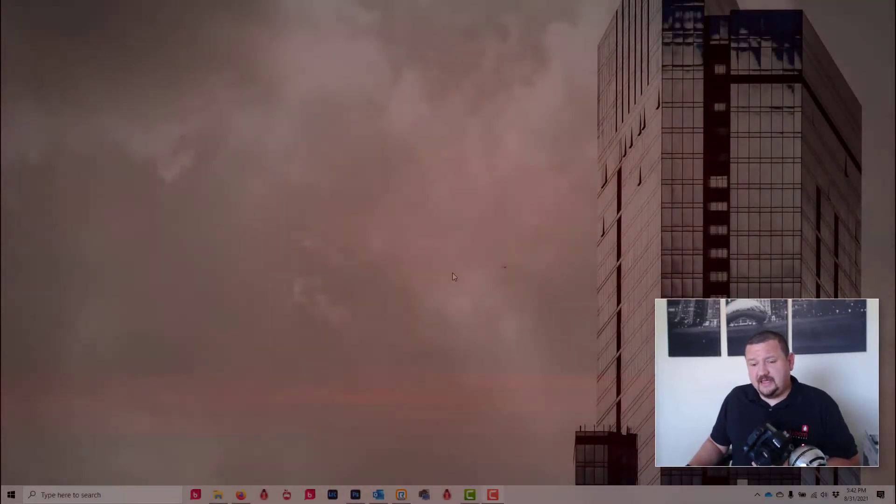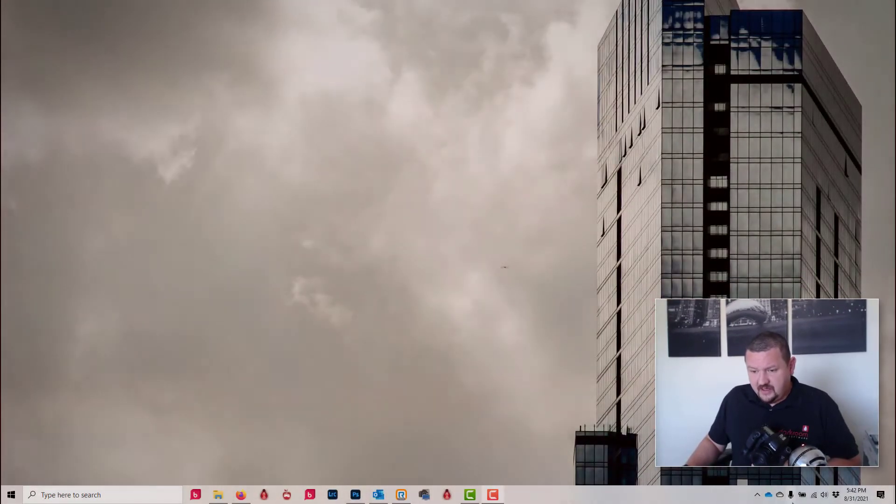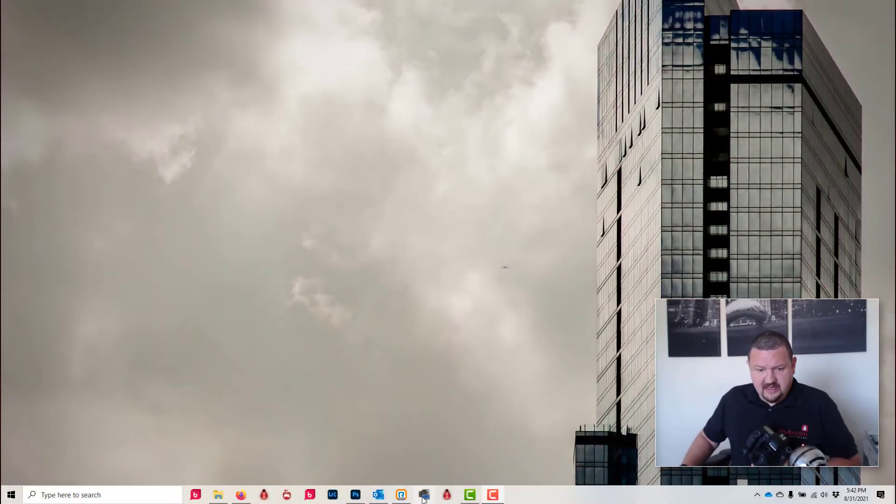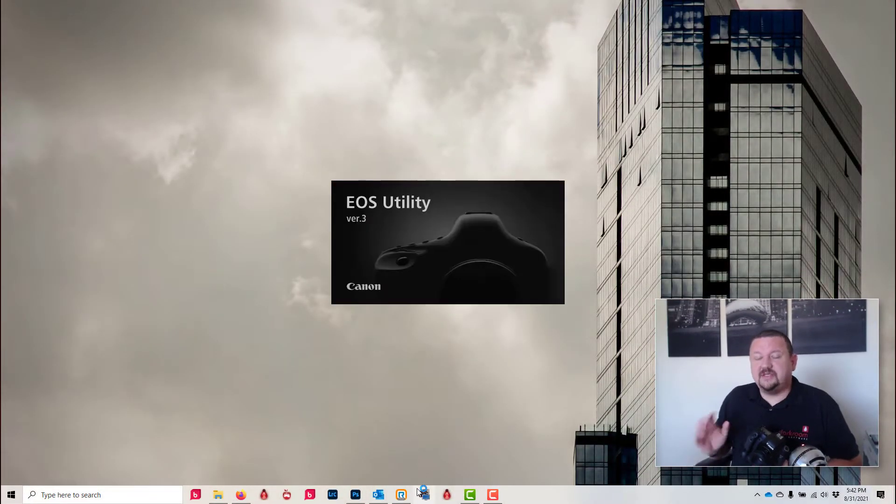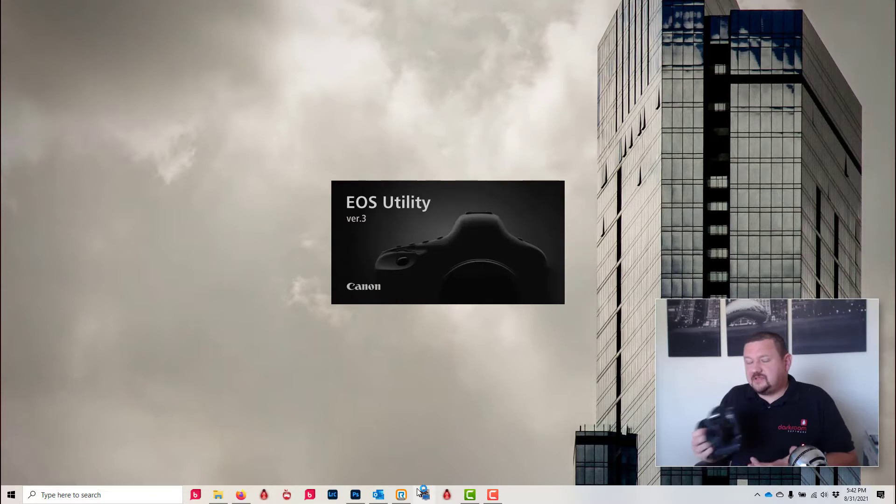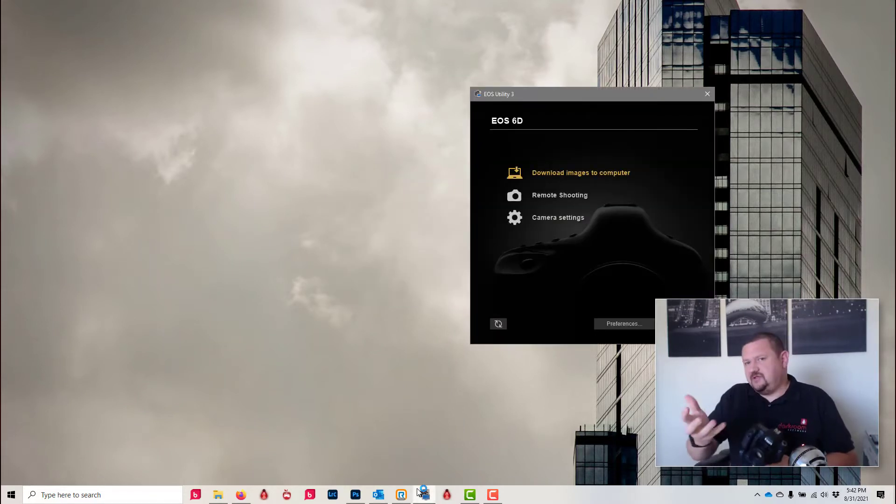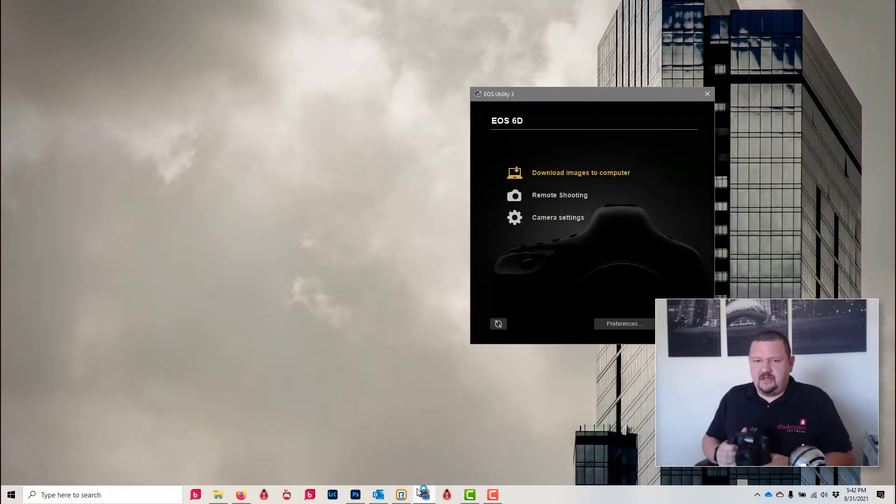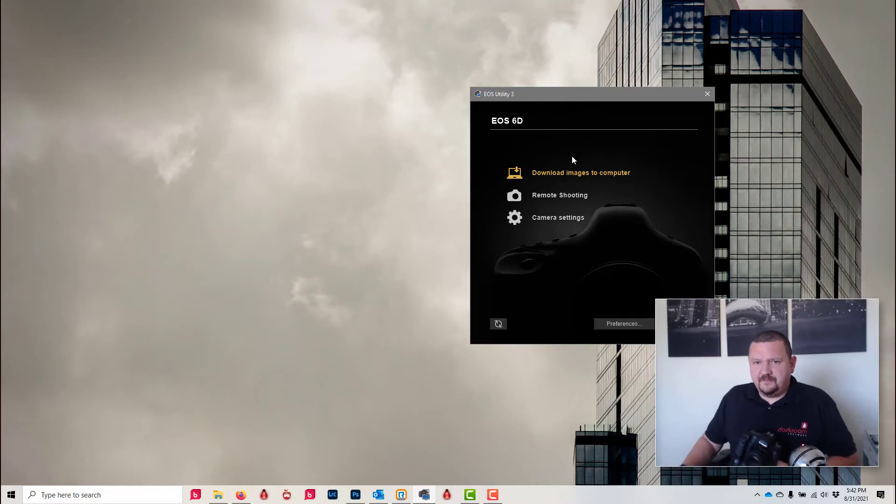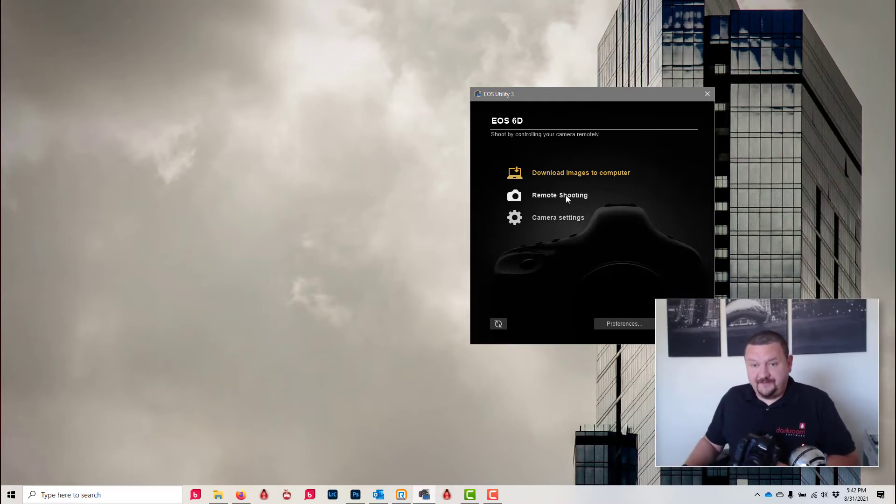So I'm going to be using a Canon EOS camera and I'll be using the US utility to transmit. This will work with any camera that has Wi-Fi, you just have to have some sort of software to control the camera.